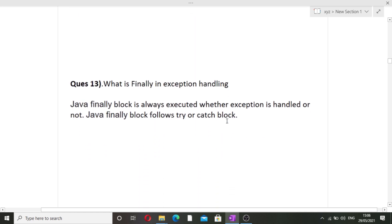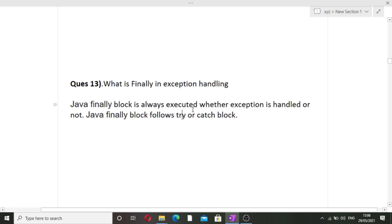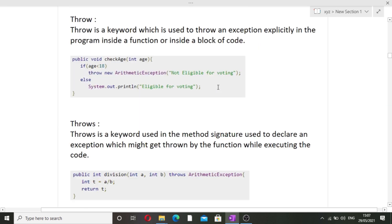The last question is: what is finally in exception handling? In exception handling there are three blocks: try, catch, and finally. The finally block is always executed whether the exception is handled or not — it does not matter whether the try block or the catch block ran. The finally block is written after try and catch, and it will always run regardless.